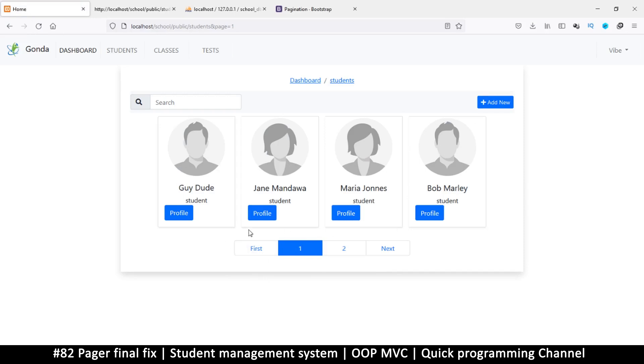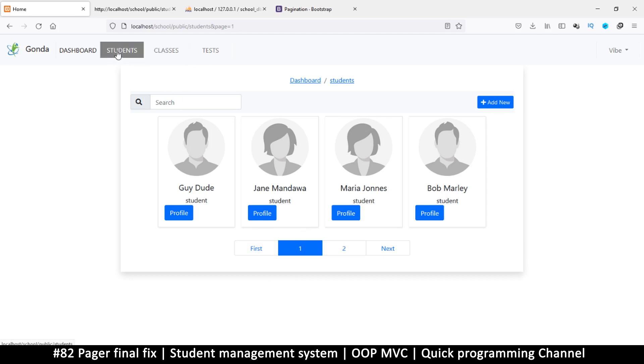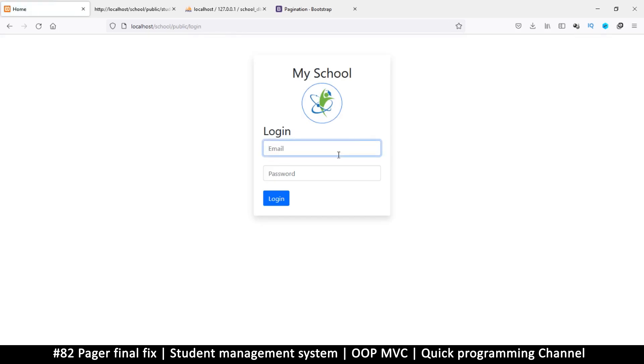Let's see how easy it is to add pagination to everything else. We're on students, but I want to go to lecturers. I can't do that unless I log out and log into the super admin account.